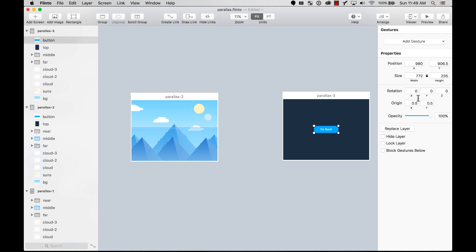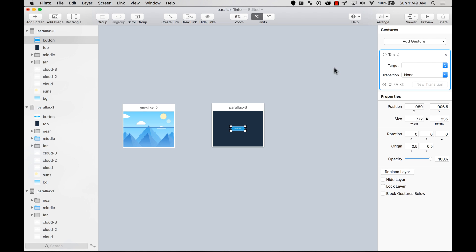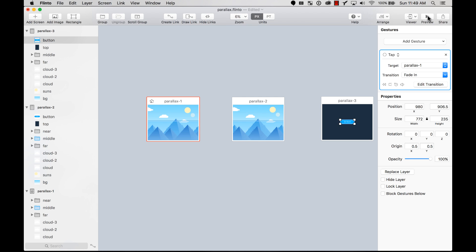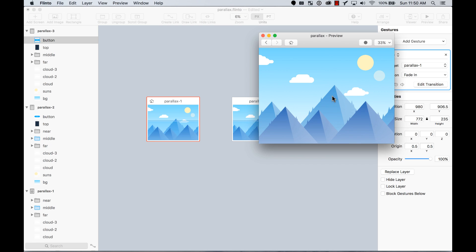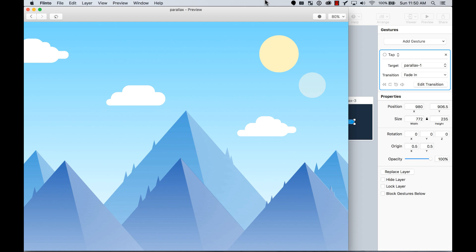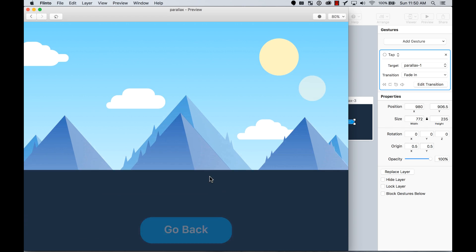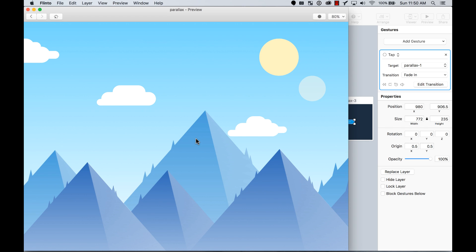I'll save and exit. To go back, I'll add a tap gesture on the third artboard targeting the original artboard using the fade transition template that Flinto provides. Let's preview — swipe up, click the button, and it fades back. That creates a nice loop. Let's preview it in full screen — tap, swipe up, there you go. Hopefully you understood how to connect layers, use different gestures like tap or left swipe on the same element, and how to reuse transitions. If you create a parallax effect like this, I'd love to see it in the comments!